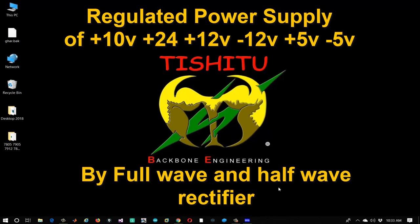Hello friends. In this video we will learn how to get regulated power supply from half-wave and full-wave rectifier with constant output of plus 12V and minus 12V, 24V, plus 5V and minus 5V, and 10V with help of regulators namely 7812, 7912, 7805 and 7905. Let's get started.